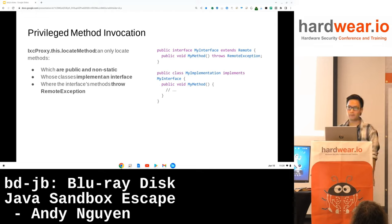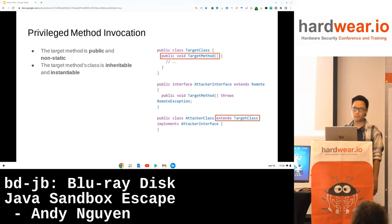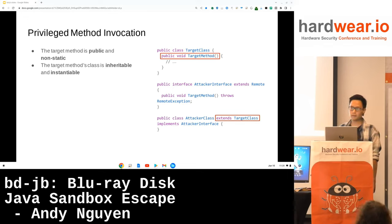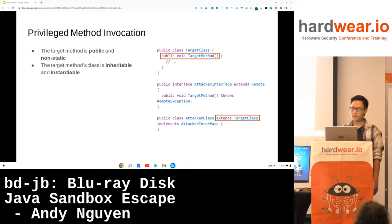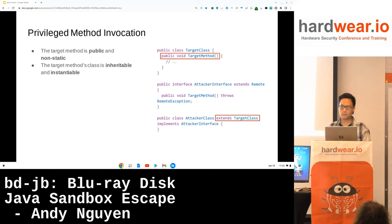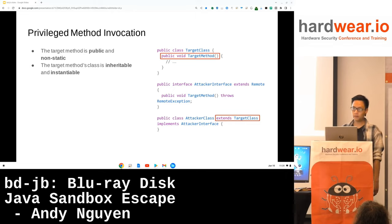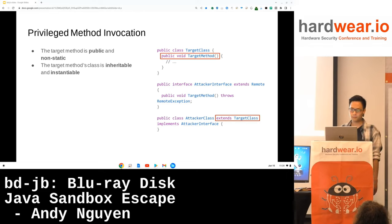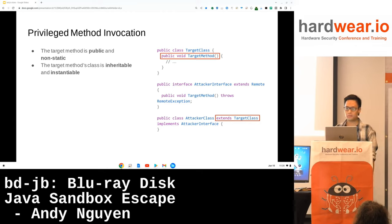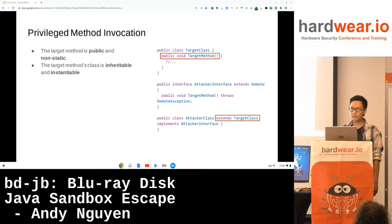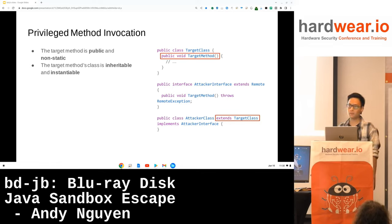Consider a target method which is public and non-static, and where the target's class is inheritable and instantiatable. We create an attacker interface which declares the same target method, but which also throws RemoteException. We create an attacker class which extends the target class and implements the attacker interface. Importantly, the attacker class does not override the target method — the target method is inherited from the target class. When locating and invoking this method, the untrusted attacker class will not be on the call stack, meaning that everything within the doPrivileged block will come from trusted code only.